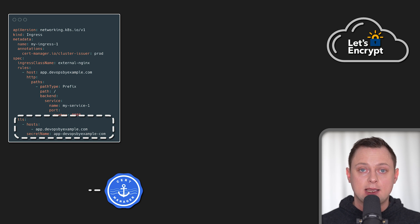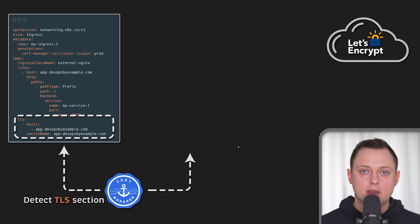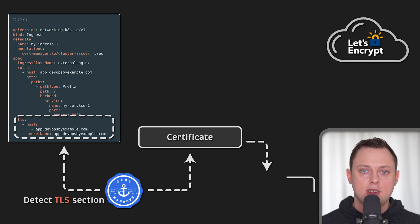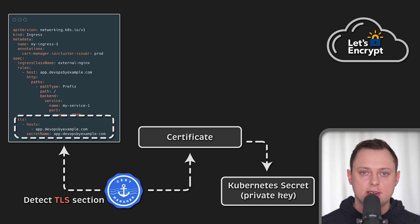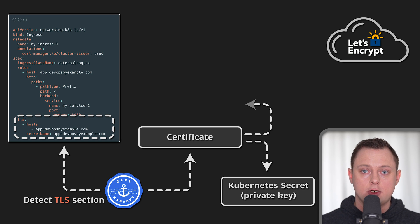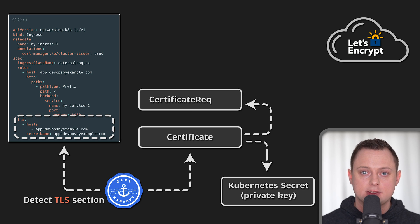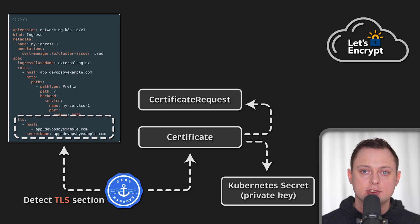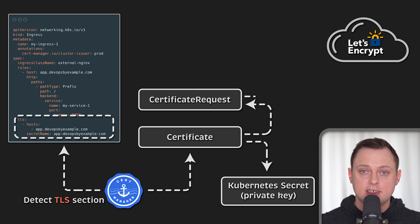When you create an ingress and specify the TLS section, cert manager will create a certificate custom resource and generate a private key that will be stored in Kubernetes secret. Then cert manager will create a certificate request custom resource. And in this case, the certificate request will be stored in the custom resource itself since it is public.